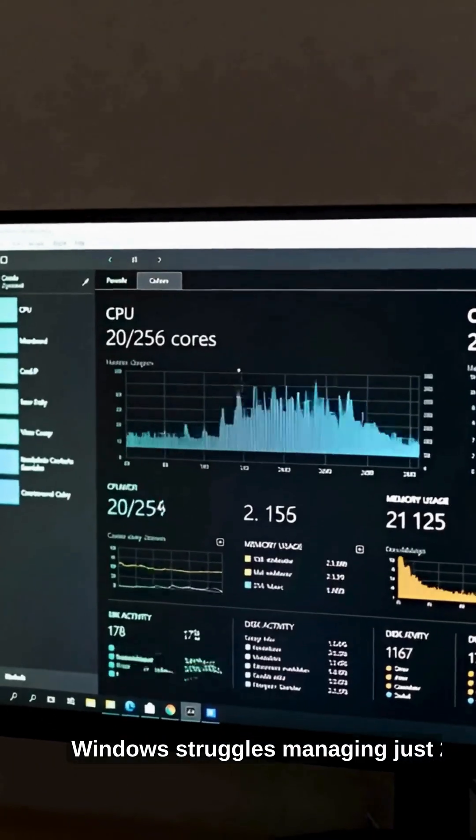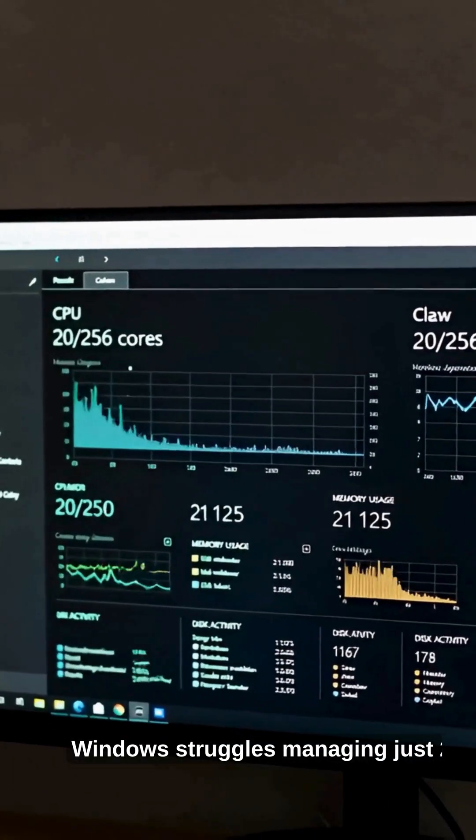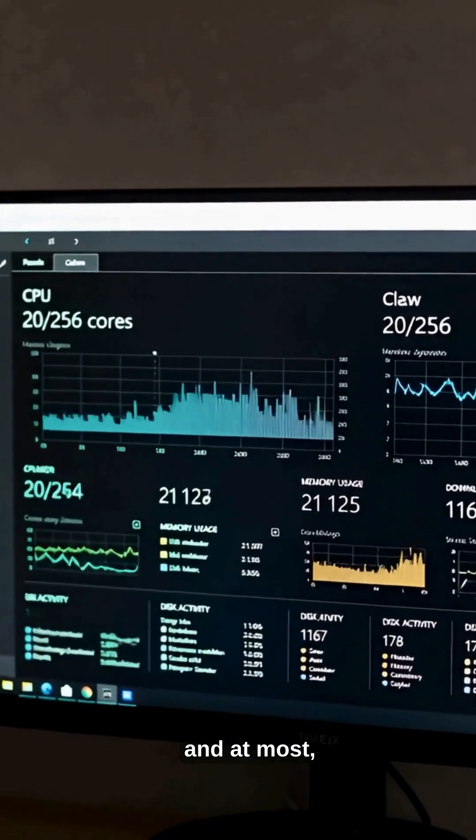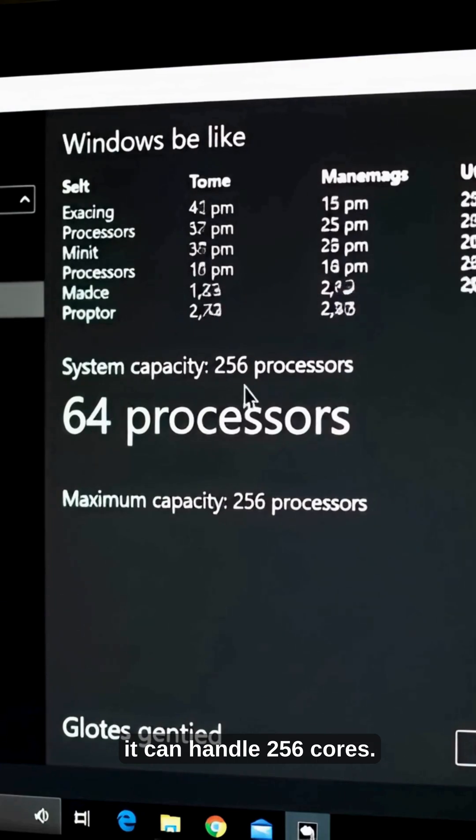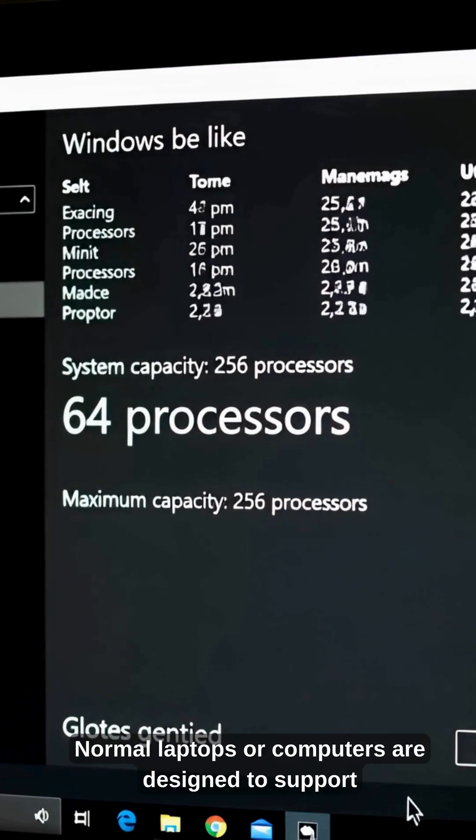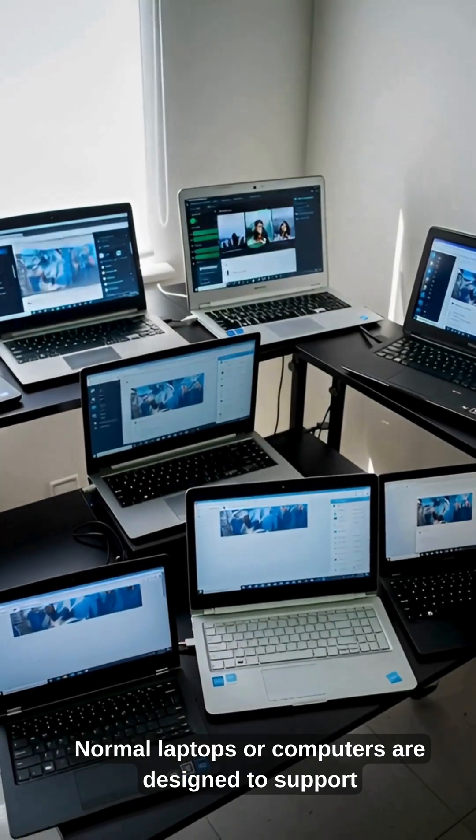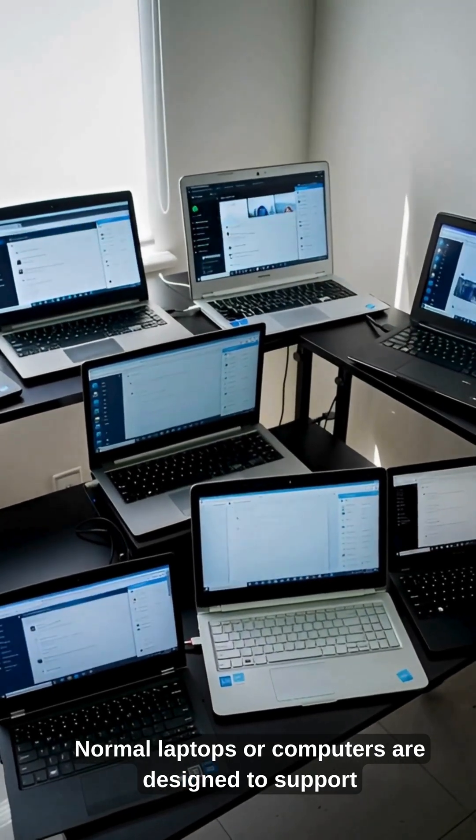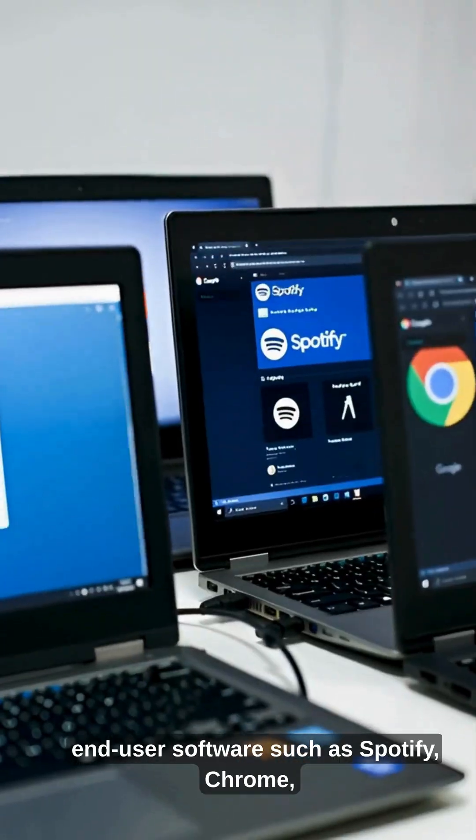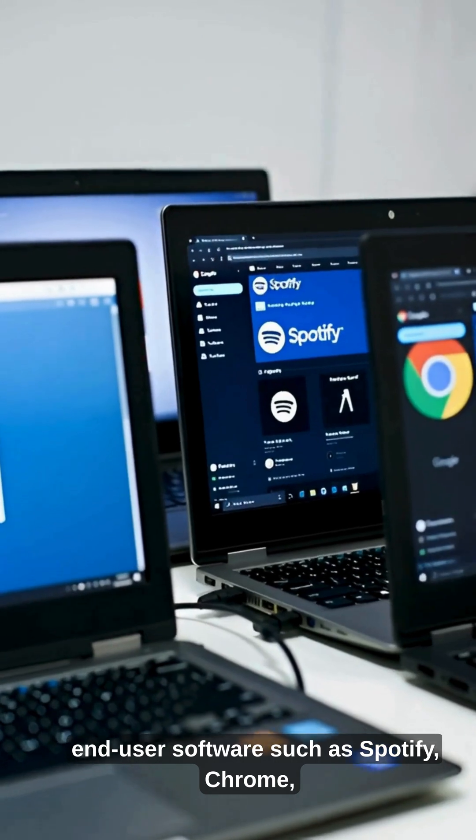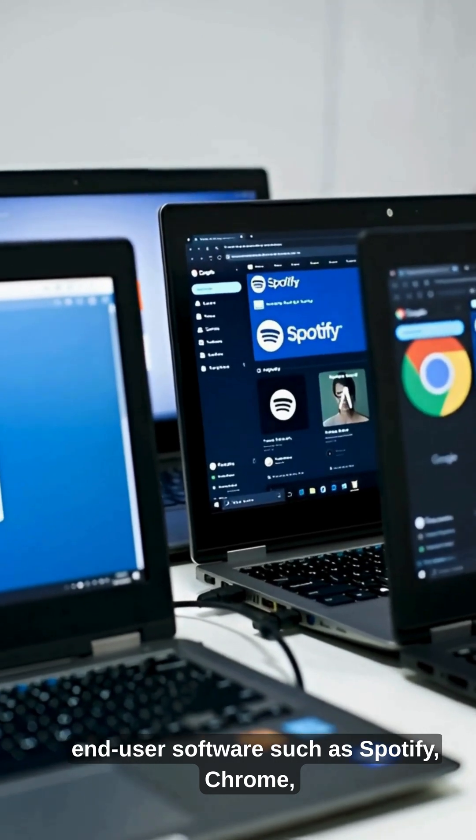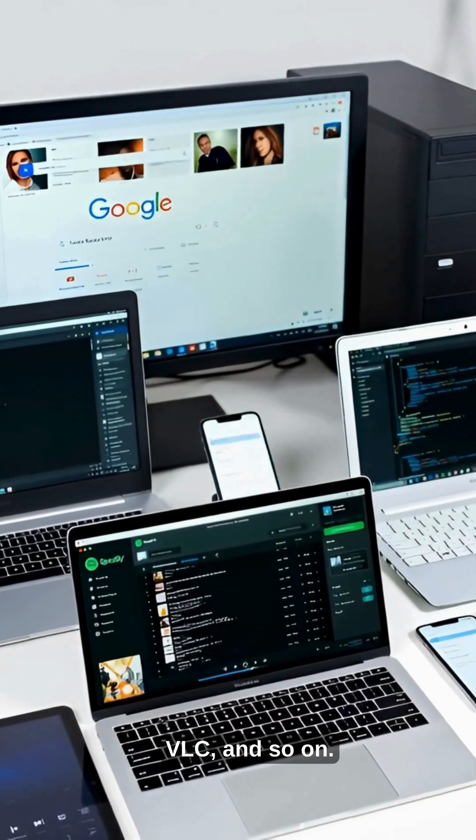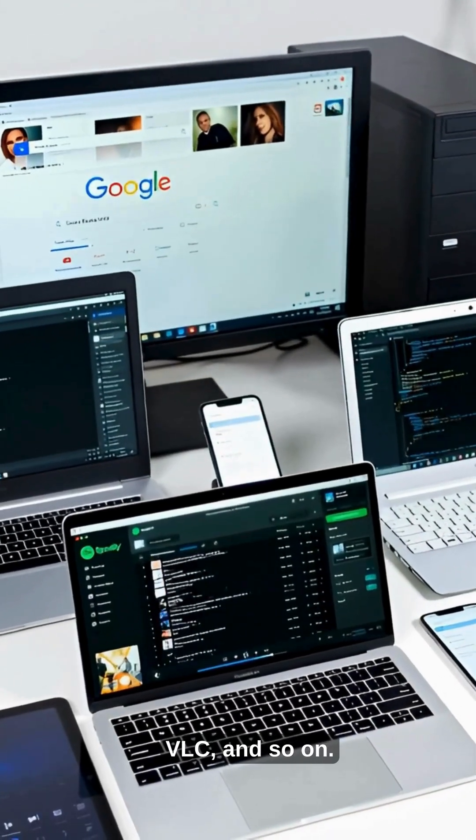Windows struggles managing just 20, and at most it can handle 256 cores. Normal laptops or computers are designed to support end-user software such as Spotify, Chrome, VLC, and so on.